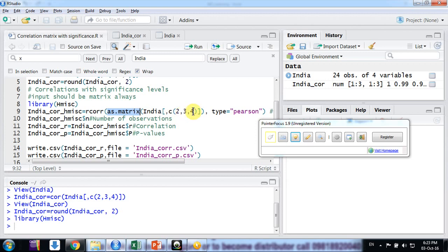So I am converting them with as.matrix, and then column numbers 2, 3, 4 - simple. And type could be Pearson or Spearman. Here I am using Carl Pearson's coefficient correlations.